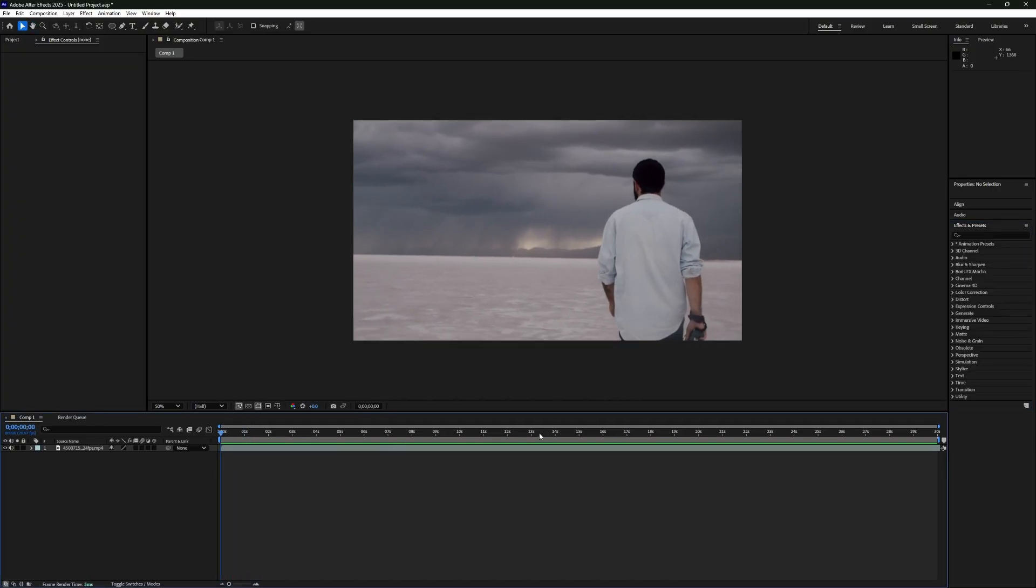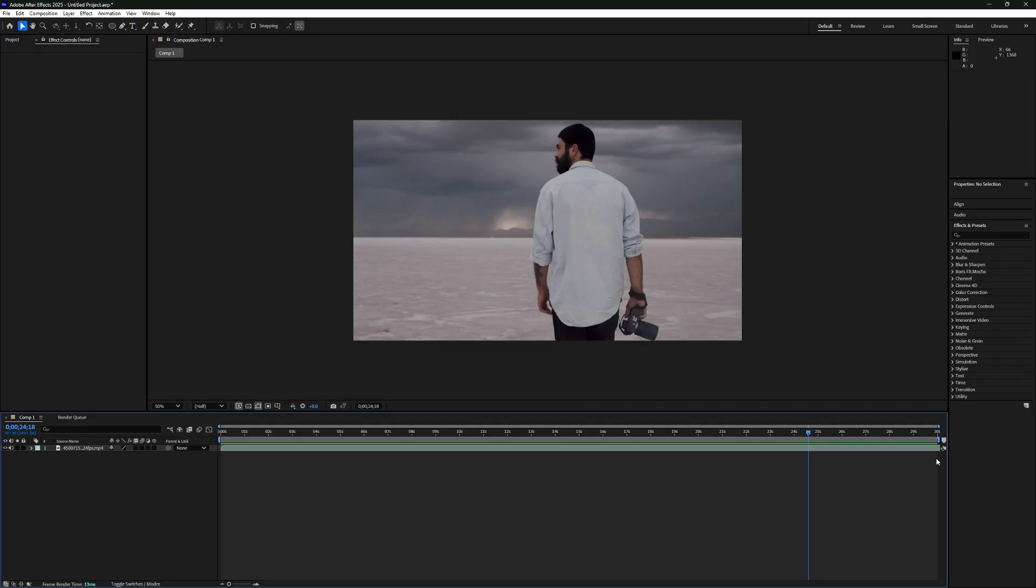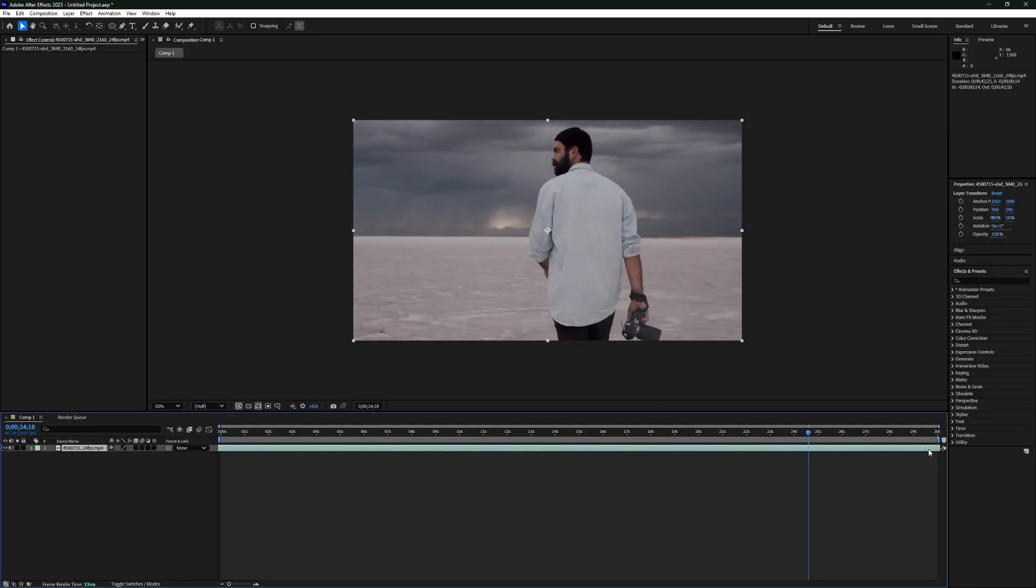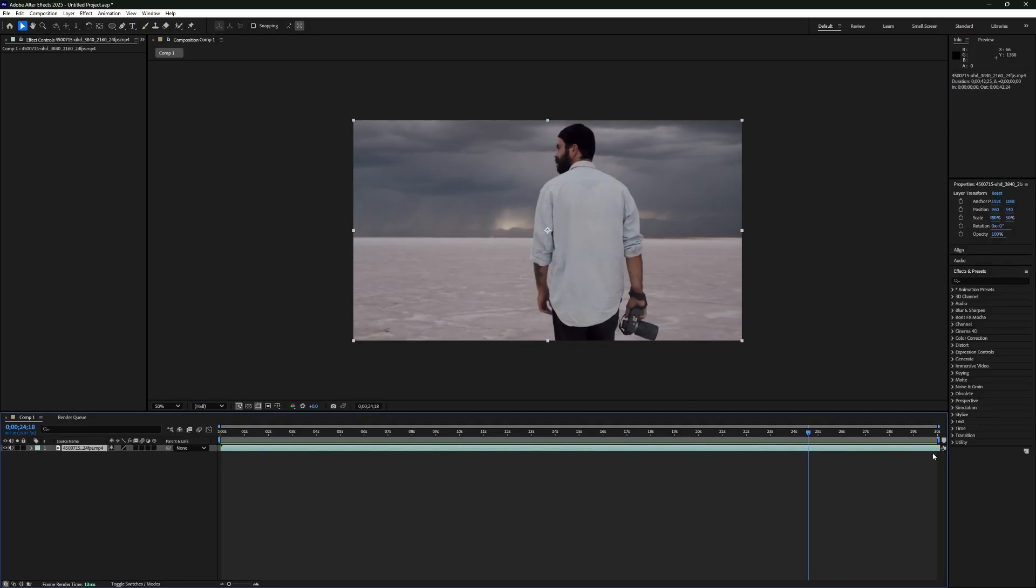Let's say you have a clip in the timeline, but the composition is shorter than the clip. That means the clip is getting cut off. To fix this, you need to increase the duration of your composition.